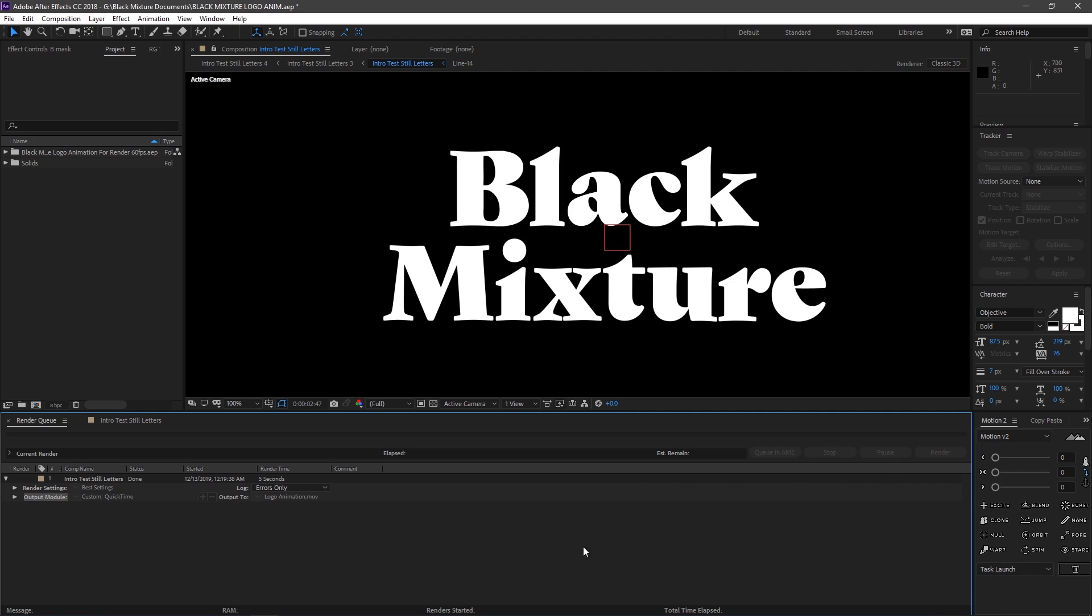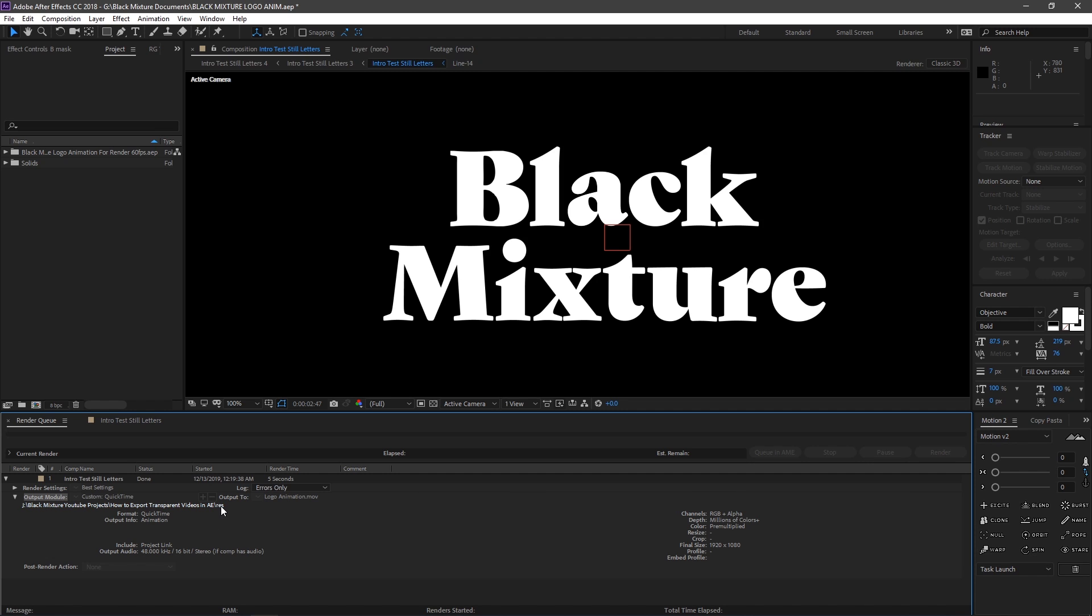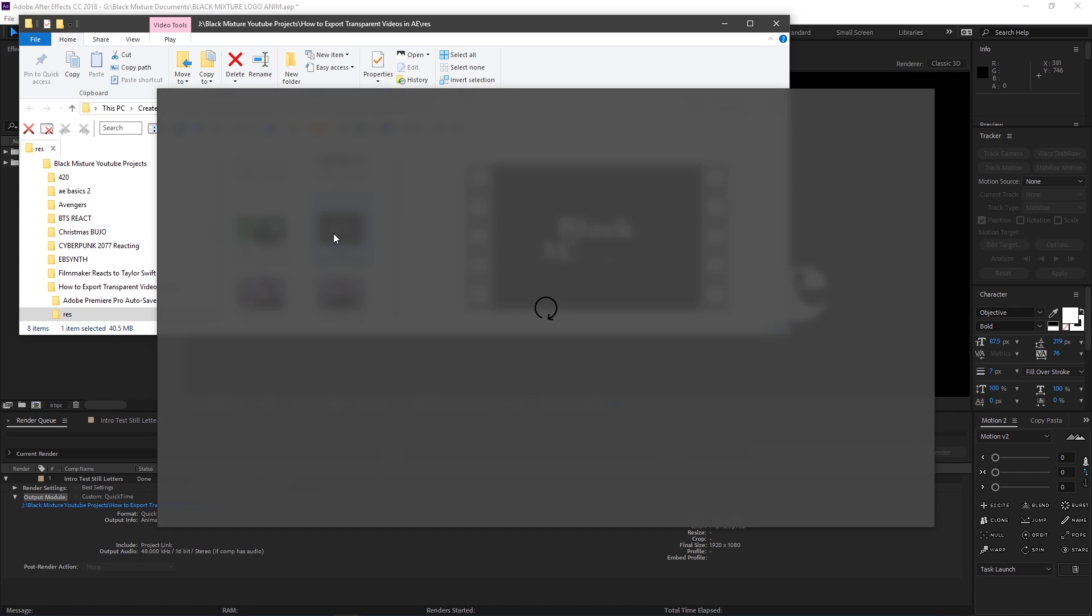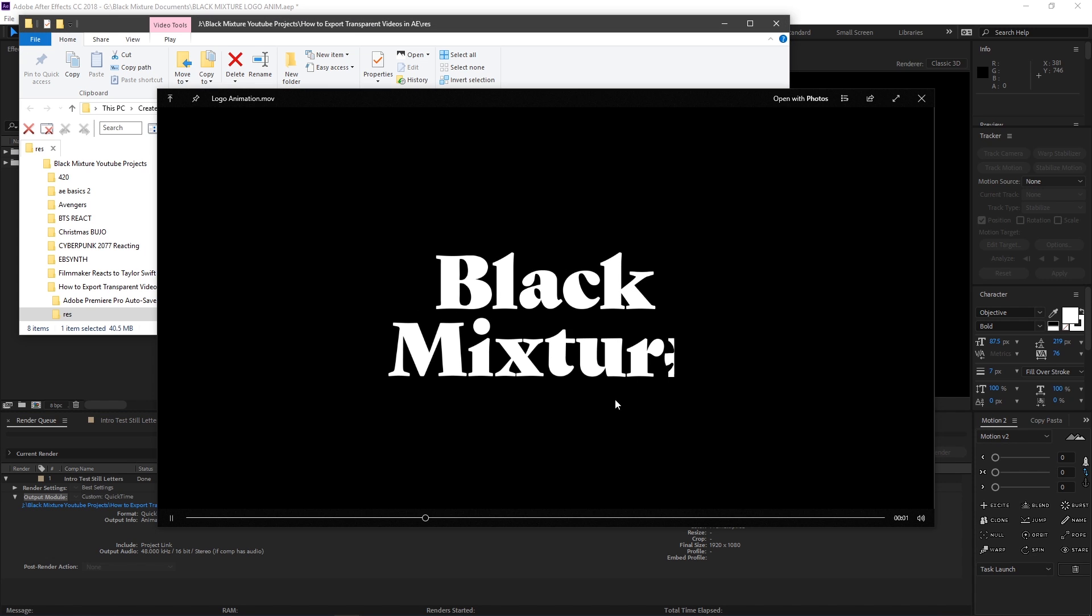Cool. So it looks like the render finished. I'm gonna go ahead and open this file up just to check. And what you're gonna notice is that on my computer, it's showing up with a black background. But that's just because that's how Windows is rendering it.